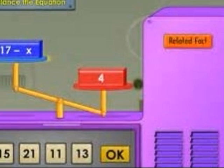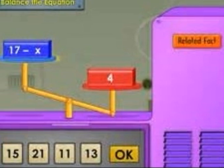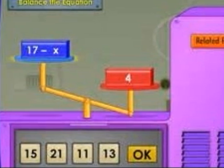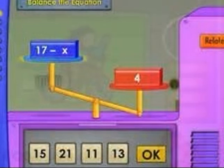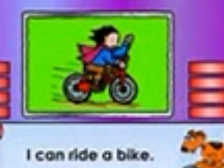SmartTutor also teaches math. If your student is struggling in math, get on to SmartTutor right away. SmartTutor also has hands-on experience with all kinds of fun activities to do.